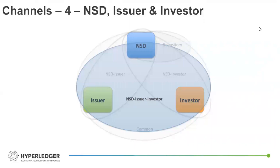Each transacting trio would be represented by this sort of channel. And then all participants, so it could be five, six, or more, would collectively be on the common channel.